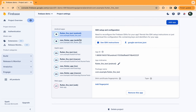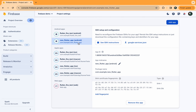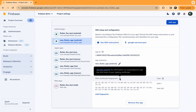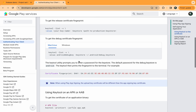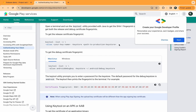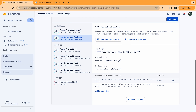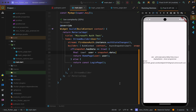Hover over the question mark on your Android app and click the link — this shows you the commands to generate SHA fingerprint certificates. Add those fingerprints to your Firebase Android project and the error will disappear, and your Microsoft Auth on the Flutter application will start working.